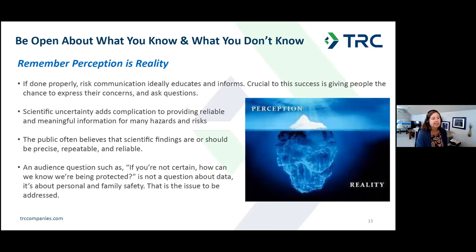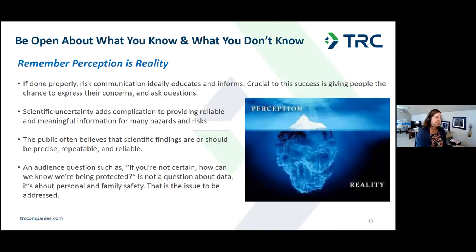Crucial to success is giving people a chance to express their concerns and ask questions. Scientific uncertainty adds complication to providing reliable and meaningful information. For many hazards and risks, the public often believes scientific findings are or should be precise, repeatable, and reliable. So if an audience member asks, 'If you're not certain, how can we know we're being protected?' — that's really not a question about the data. It's about their personal and family safety, and that's the issue that needs to be addressed.